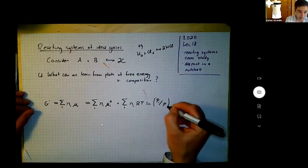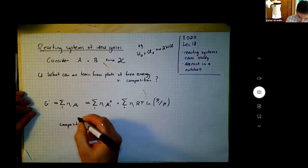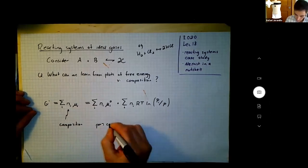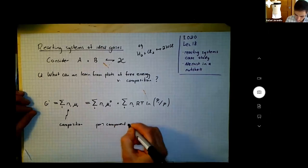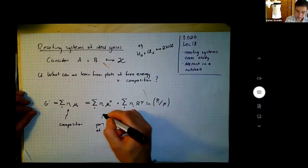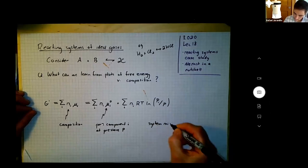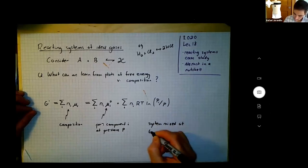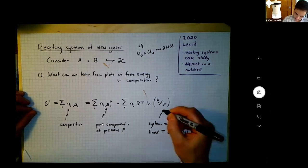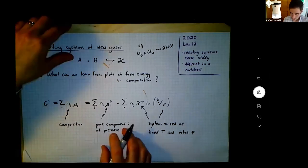Composition is expressed by those N_i values. We have pure component i at pressure P — that's the reference state — and then here we have a system that was mixed at fixed T and total P. So just remembering what those terms are. Now we're going to start analyzing this in a little more detail.